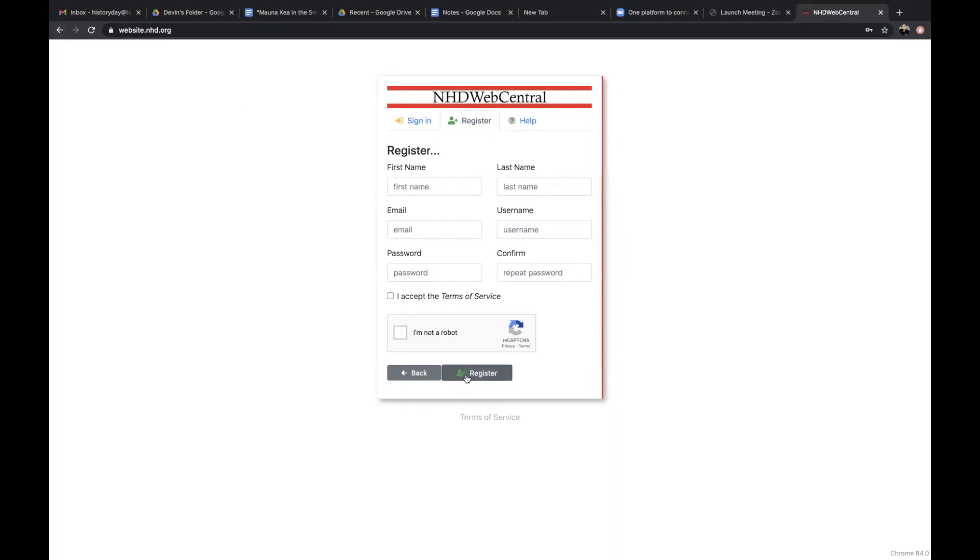If you're registering your website as a group, the process involves a few more steps. See the video from National History Day for more information and a step-by-step process.